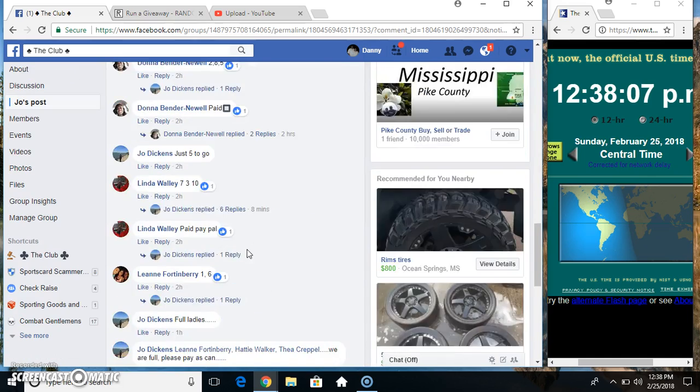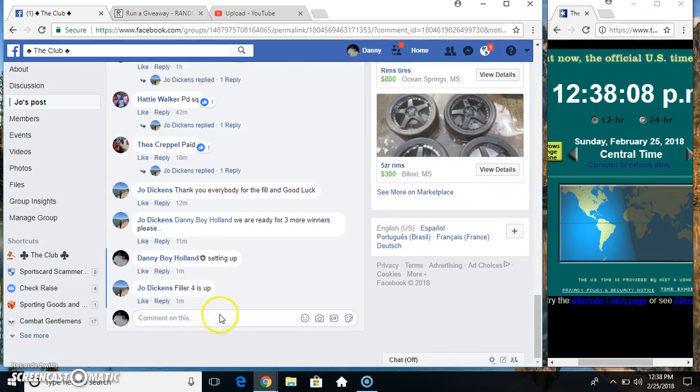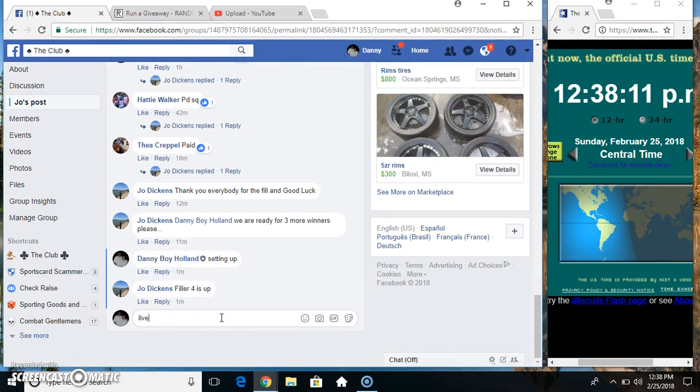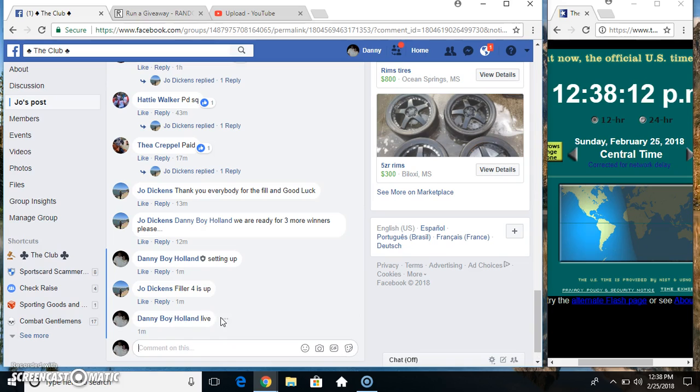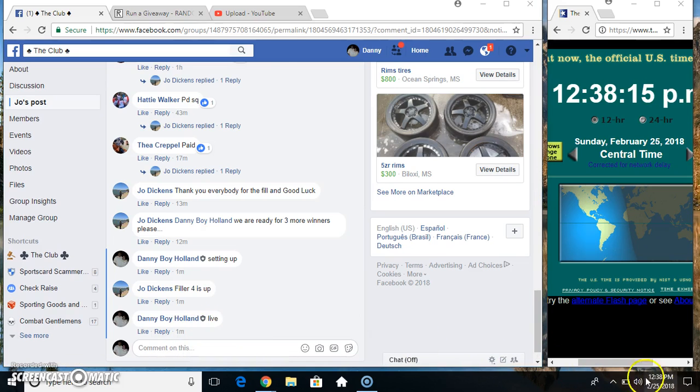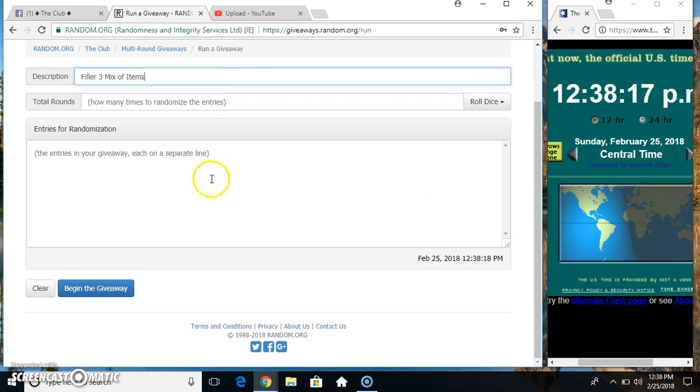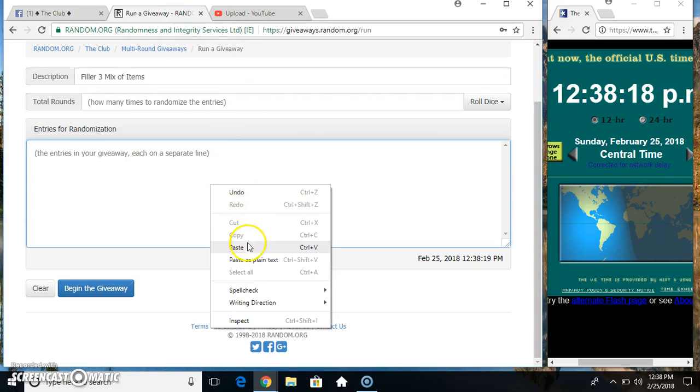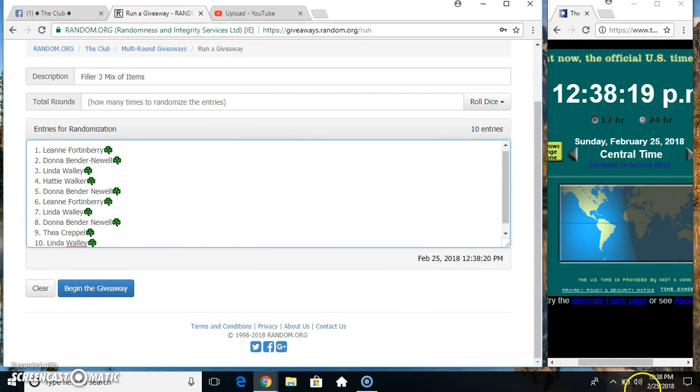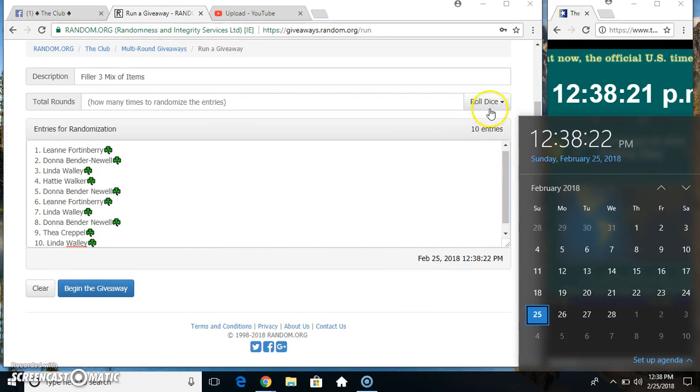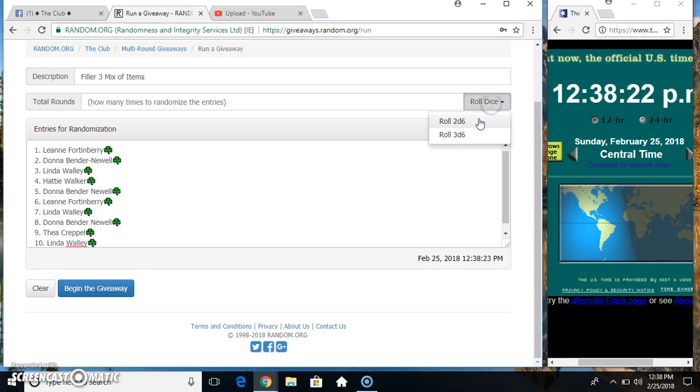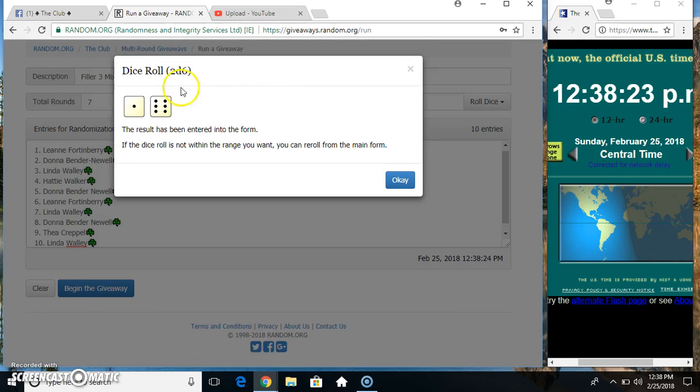Copy our list. Live at 12:38. Paste our list. Roll our dice. Need a 4 or higher. We got a 7.